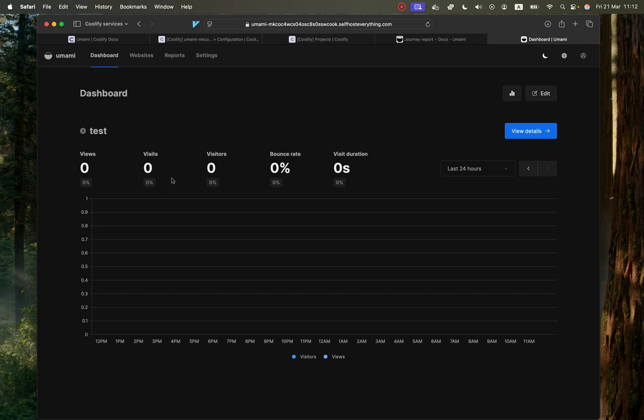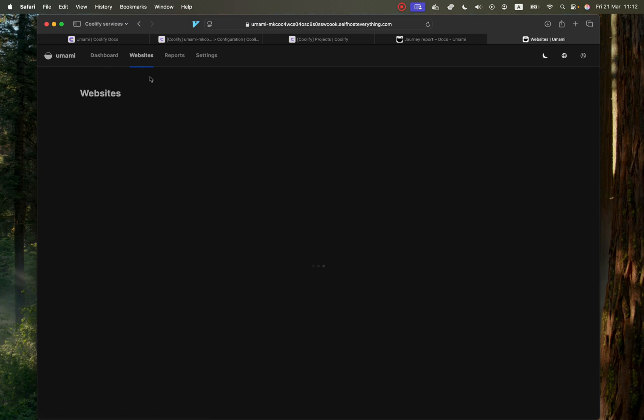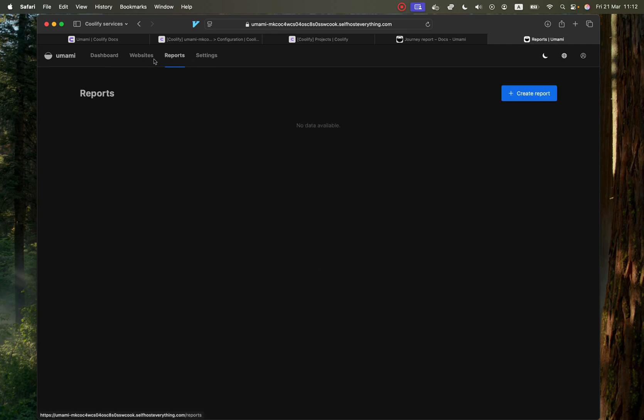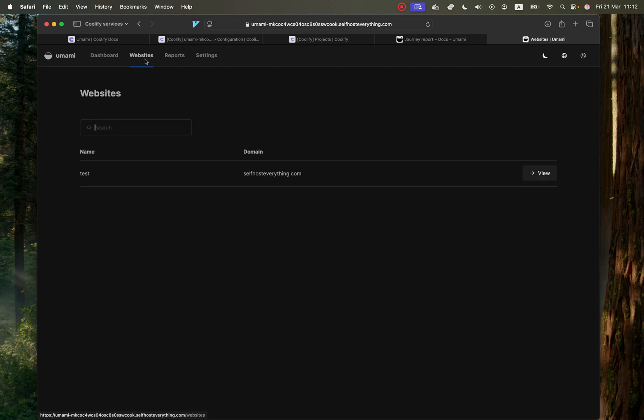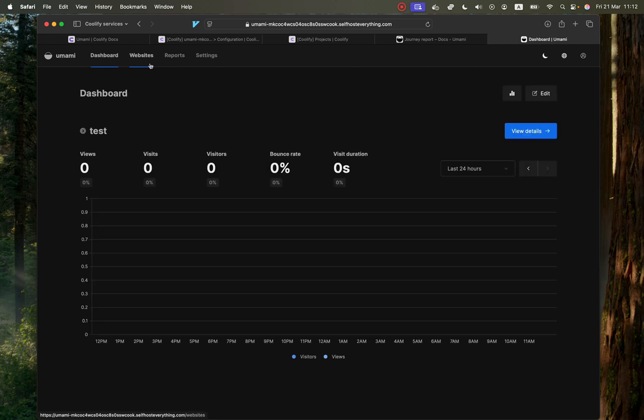You'll get a dashboard that looks like this. And you'll be able to add in your websites and also create reports and all this out of the box and very easy to use. So let me show you how to self-host it.